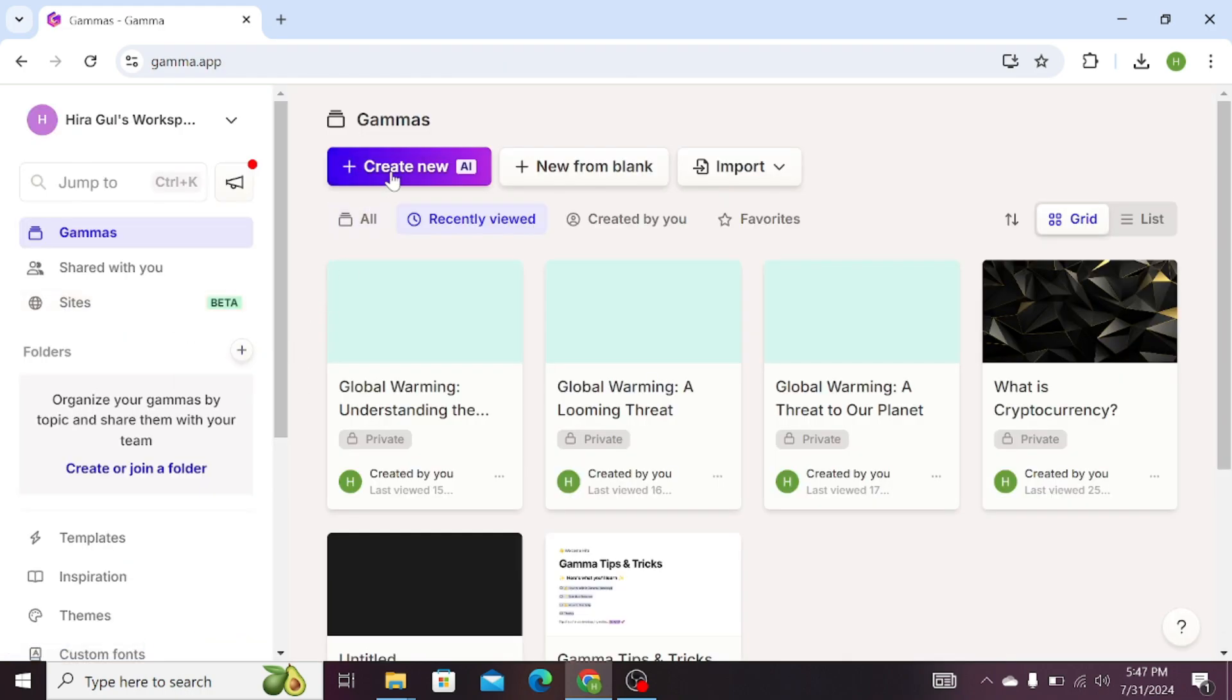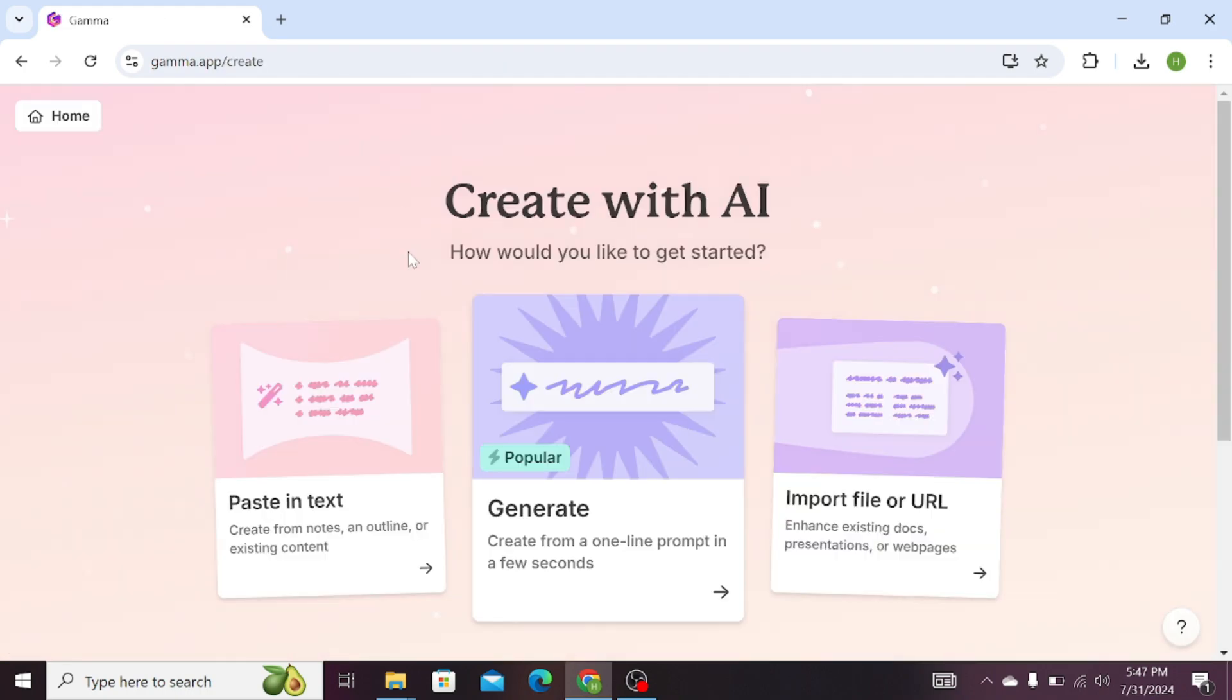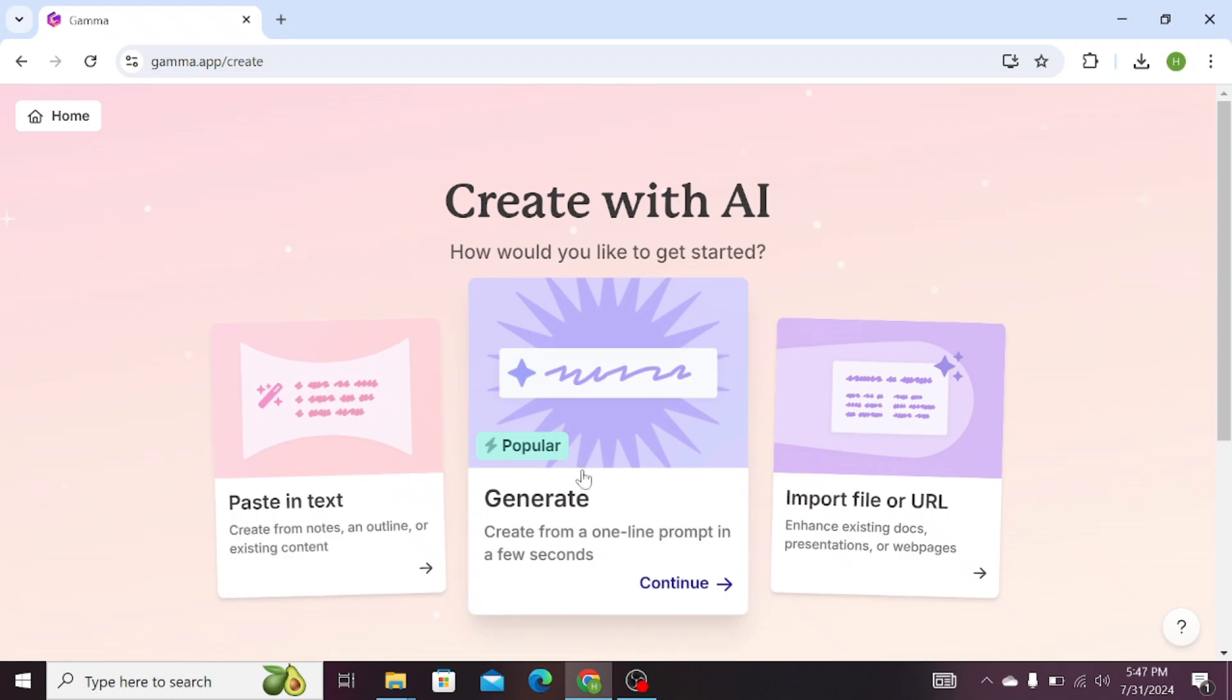Click on the Create New AI tab, then click on the second option that is Generate.